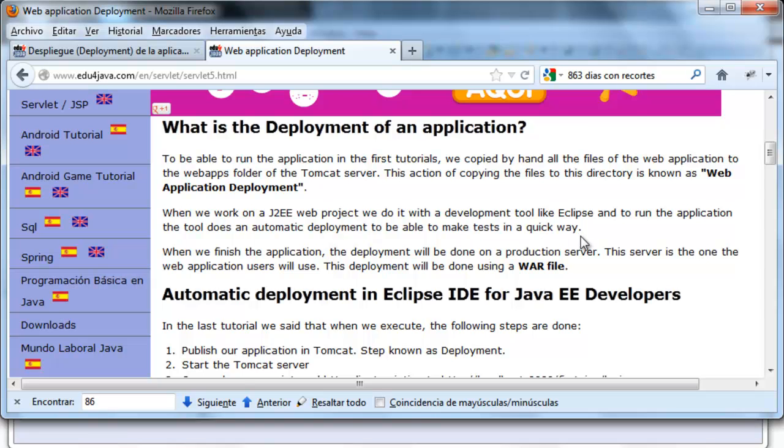This is what happened in the last tutorials when we run the application. A browser was initiated and we could run the application without doing a deployment manually.